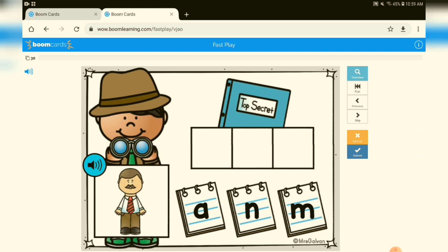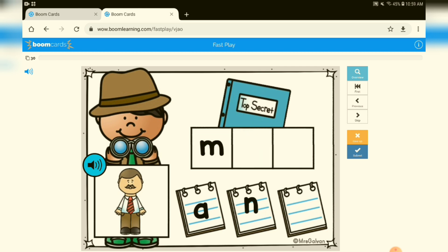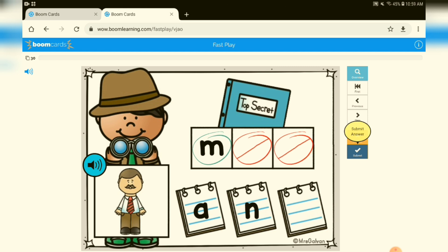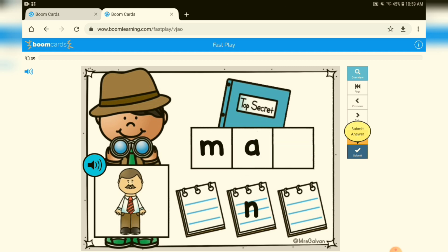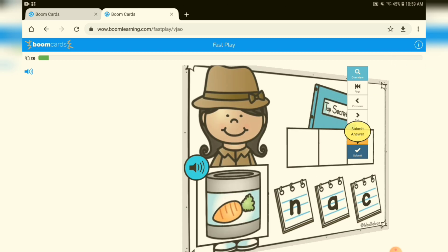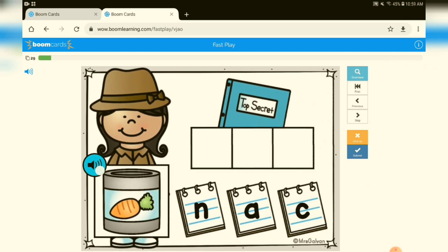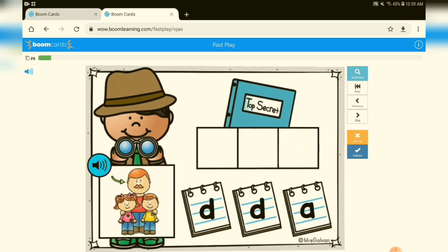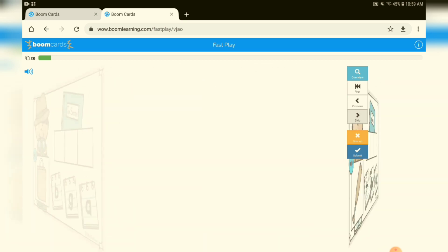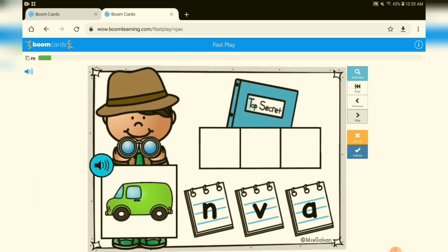Here the students will be able to listen — it does have audio support — and then they can drag and drop. If a student does it incorrectly and they try to submit it, it'll give them some instant feedback and then allow them to try it again. There are 15 of these drag and drop ones, and then we'll get to the next type of task cards.